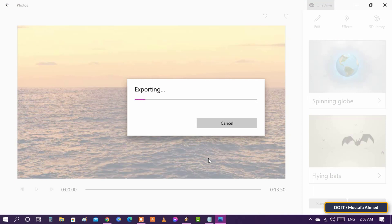It may take a lot of time depending on the size of the video. In any case, we will wait.